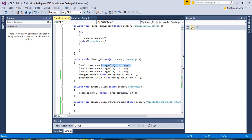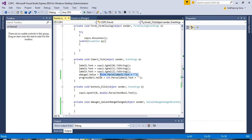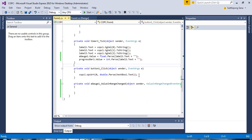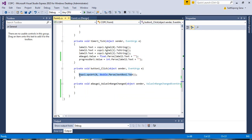Display the value of the OPC tag in the label and the value of the OPC tag in a gauge and progress bar. Write OPC values by using text box and button.